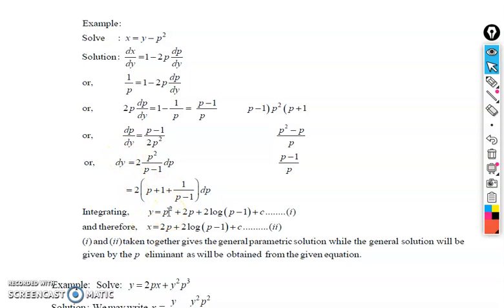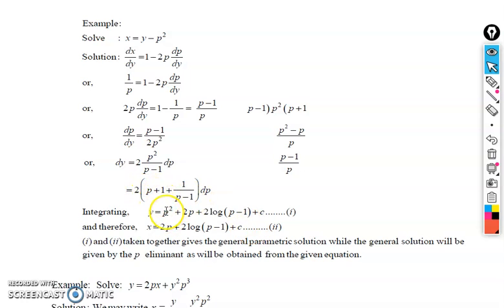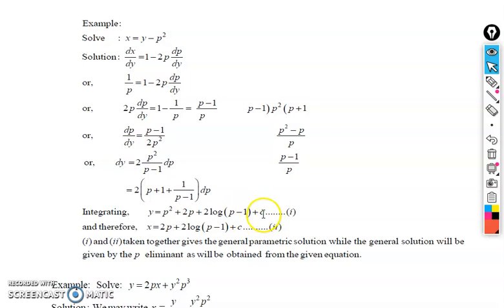Integrating both sides: the y integral gives y. For p: p becomes p²/2, the next term becomes p, and this term becomes log|p - 1|. Multiplying by 2: p²/2 becomes p², p becomes 2p, and this becomes 2·log|p - 1| + c, where c is the integrating constant.